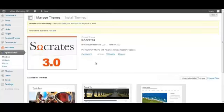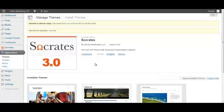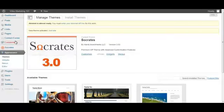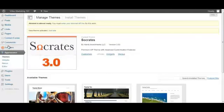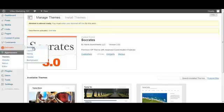There we go, it's loaded in. If you come over to here on the left-hand side as you can see, Socrates is loaded in. So that gives us the area where we can now choose the layout, the style, the header, the background, etc.